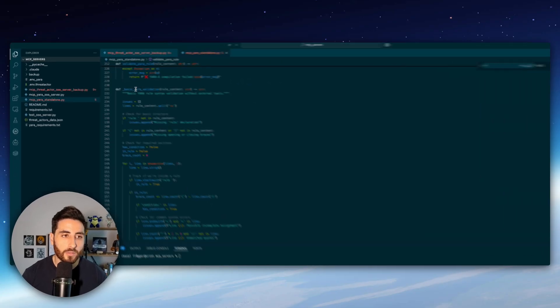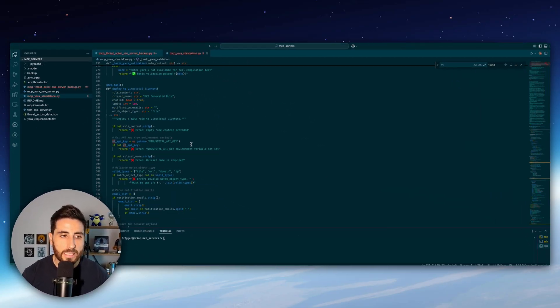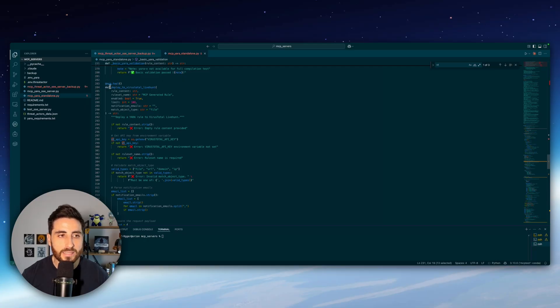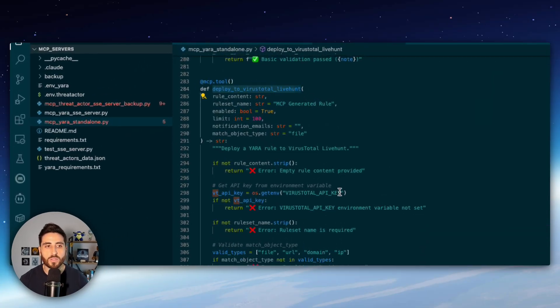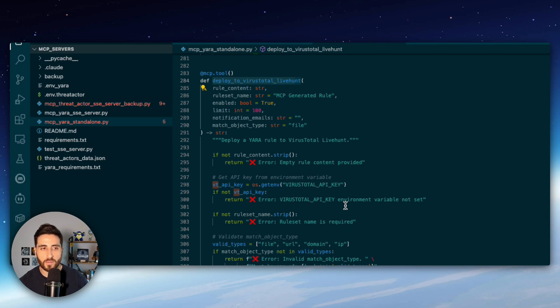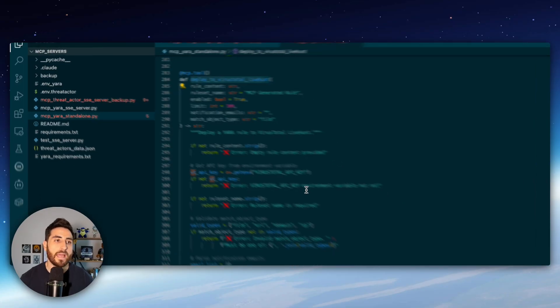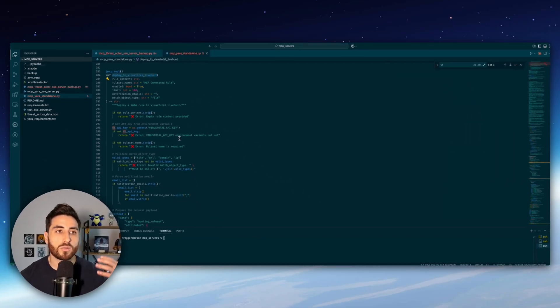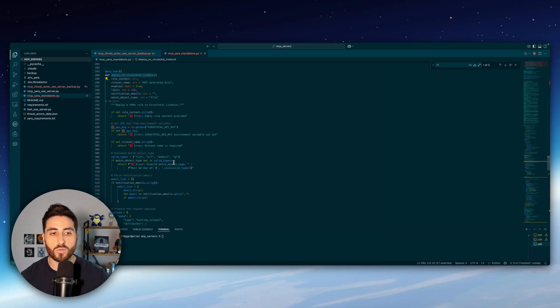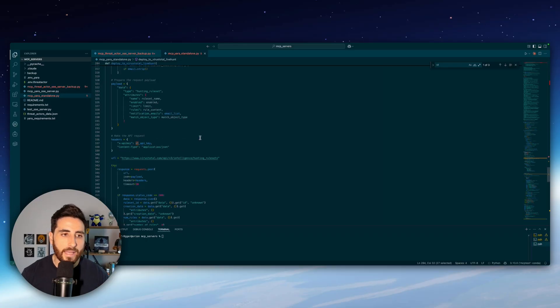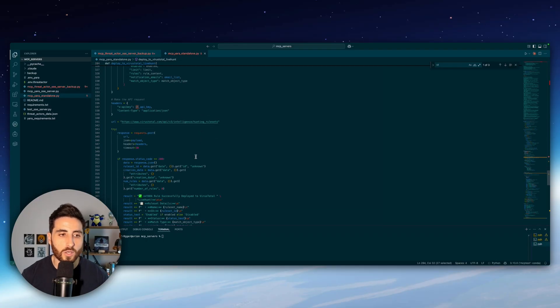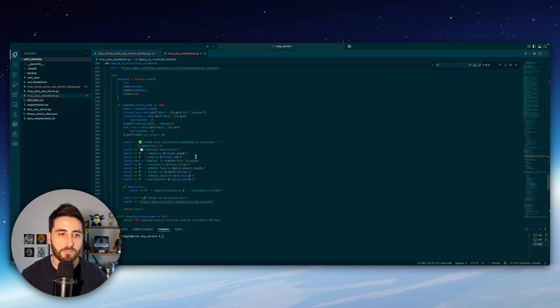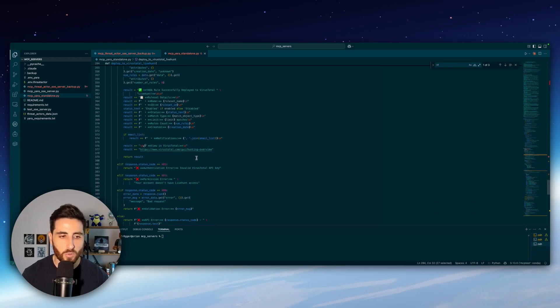Some additional basic Yara validation and the last tool that I created is deployed to VirusTotal live hunt. So basically on VirusTotal you can deploy a Yara rule and monitor for a specific threat a malware family and then you can do that with you can deploy this to VirusTotal and wait for the data and once the rule is correct and validate it by the MCP it can deploy it.